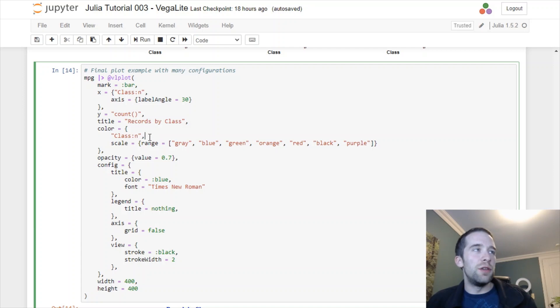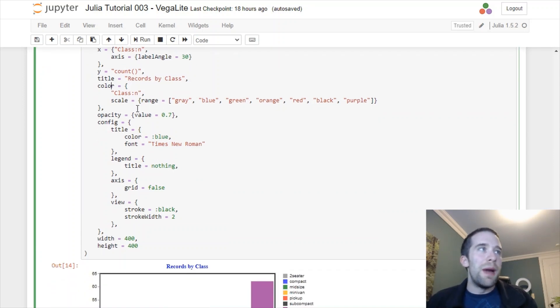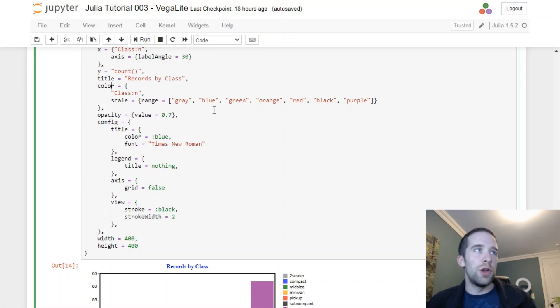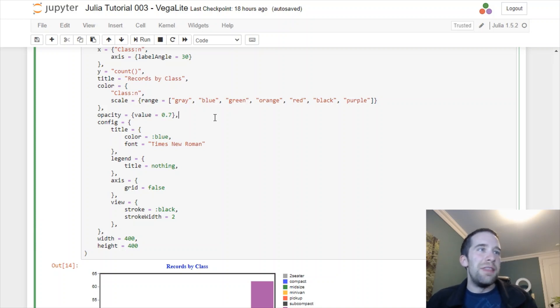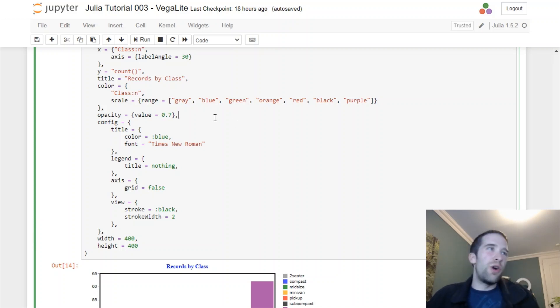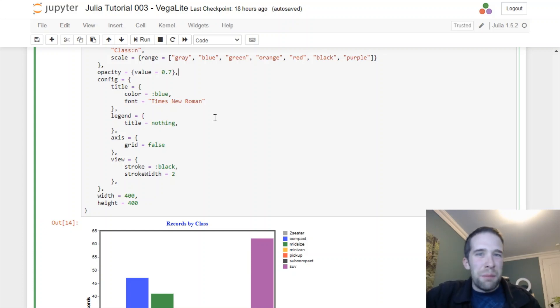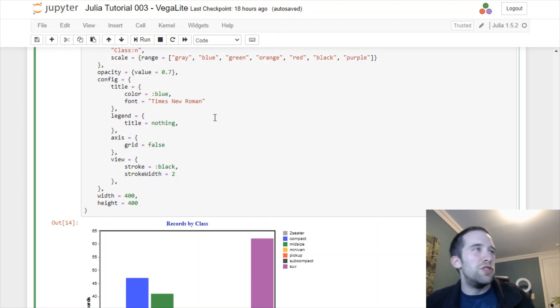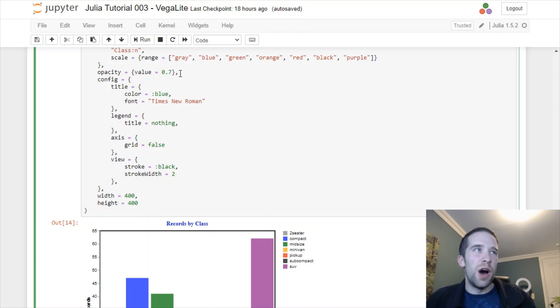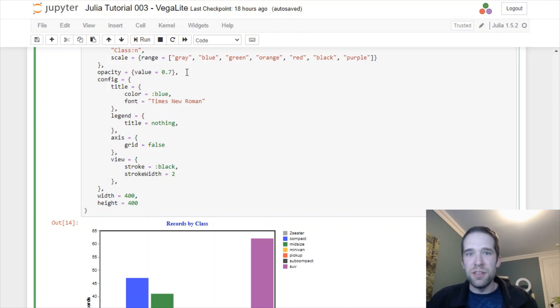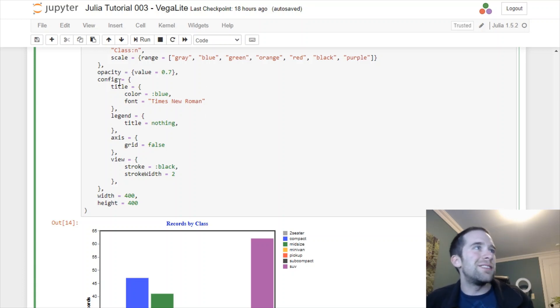Just like before, the class variable is going to be mapped to the color argument. We're going to manually specify the range of colors, manually spell all those out just like we did before. For our marks or objects, maybe we want to make them a little bit more transparent. We can do that using the opacity argument. We're going to give that a value of 0.7. The scale there is obviously 0 to 1.